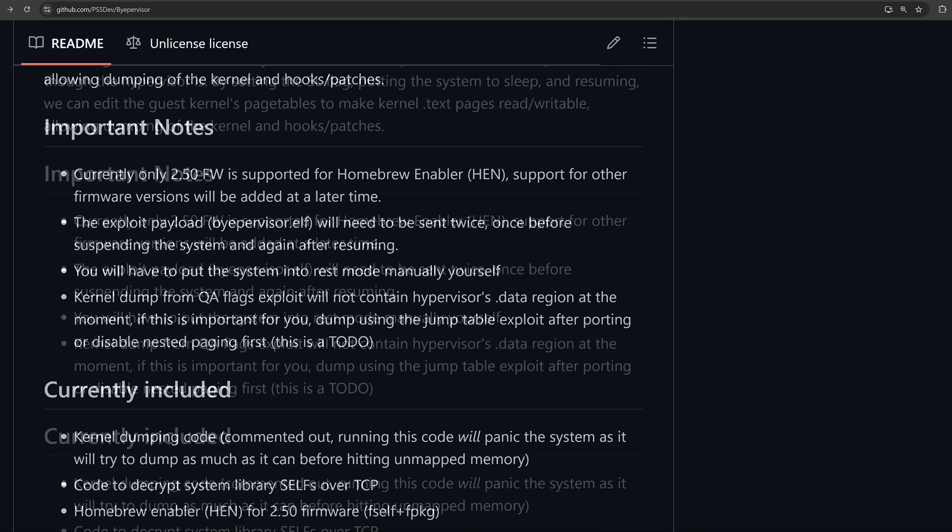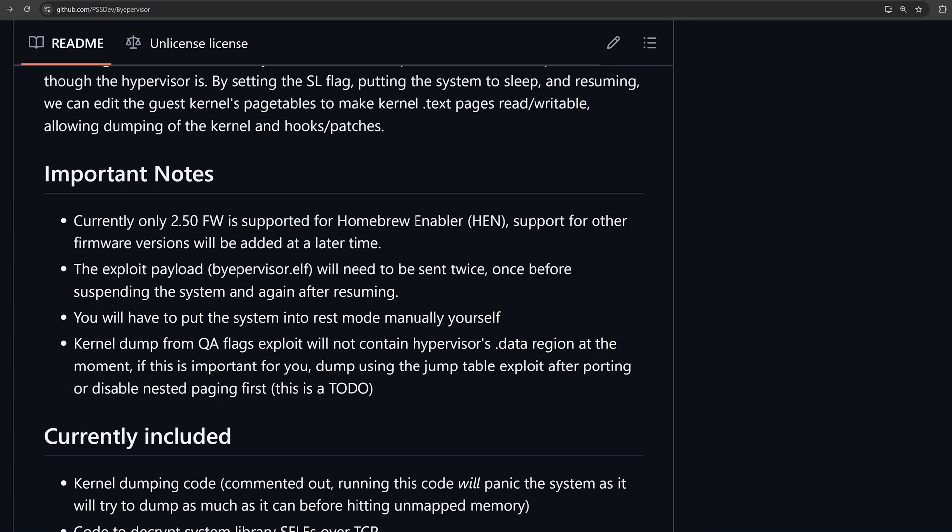If we head down here to important notes, it says currently only 2.50 firmware is supported for homebrew enabler HEN. Support for other firmware versions will be added at a later time.